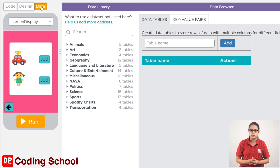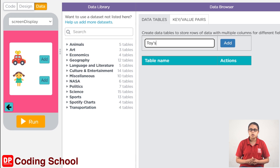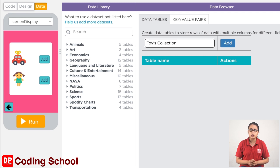You can see the table names on the home screen. If you want to type the toys collection, if you want to see the image on the home screen, you can see the image on the home screen. If you want to see the title, you will see the title.